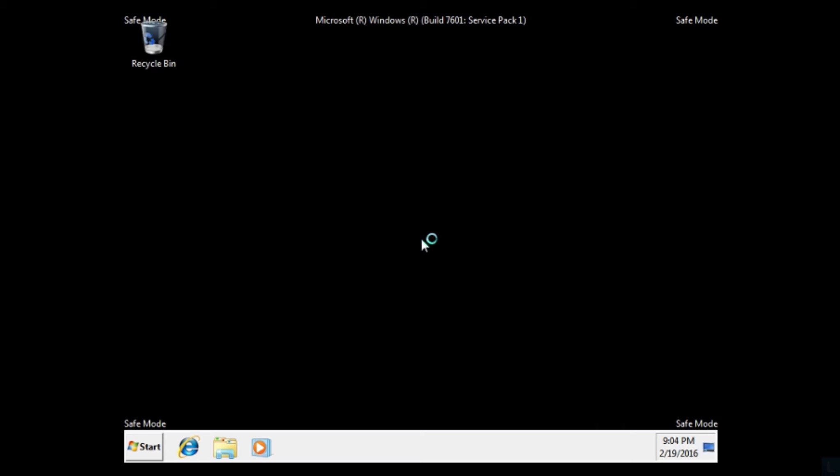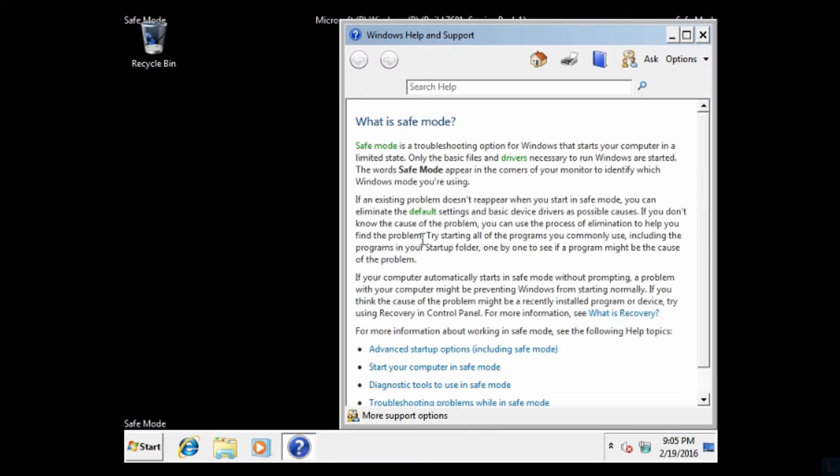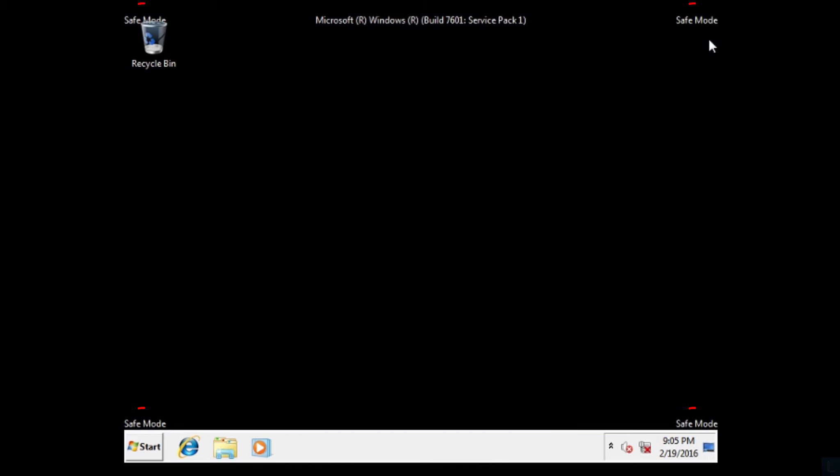Then, you will see the desktop in black, and there are safe mode text at the corners, which indicates that you are now in safe mode.